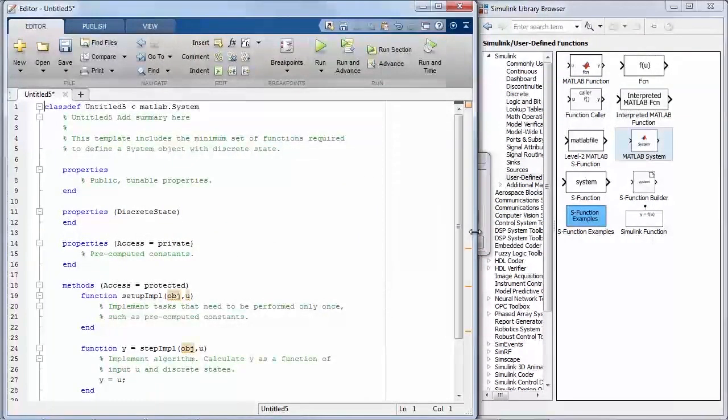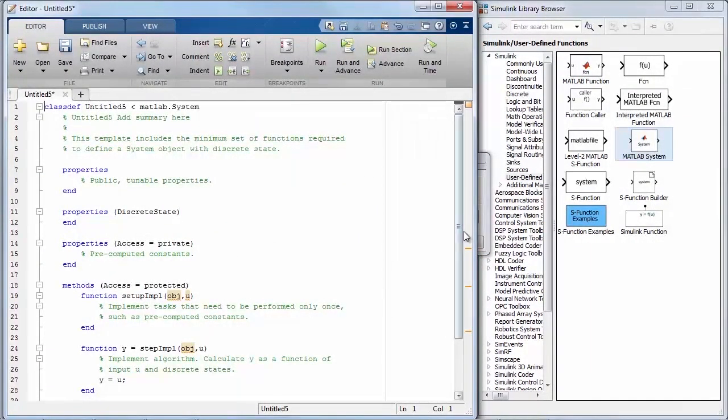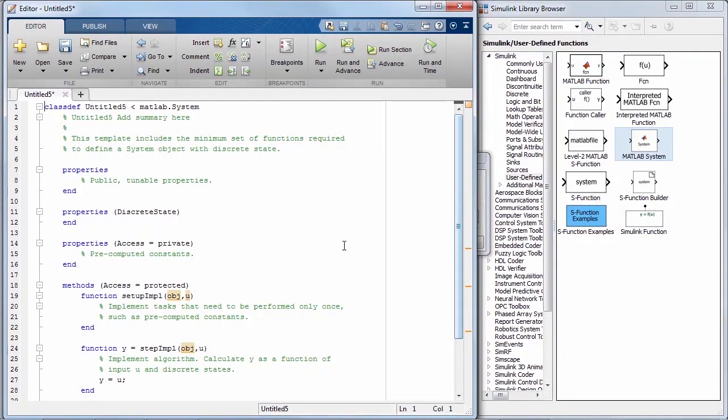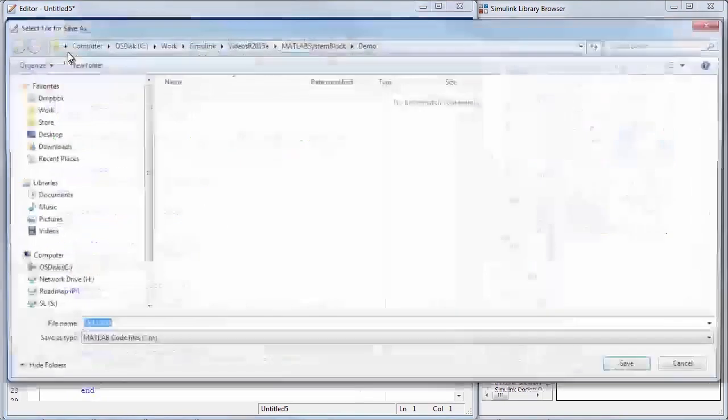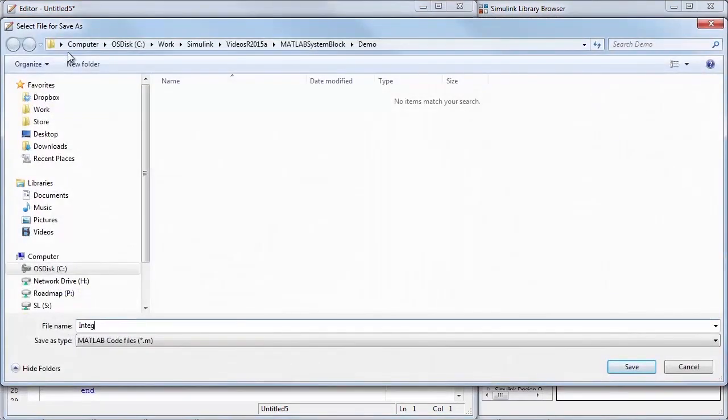As you can see, a MATLAB Editor window pops up and it's pre-populated with the minimum set of functions required to define a system object with discrete state. I can now save this newly created system object file.